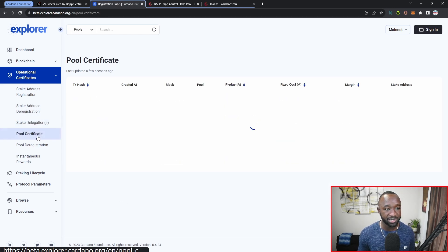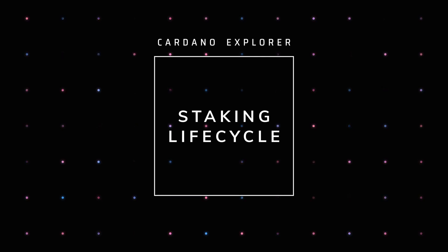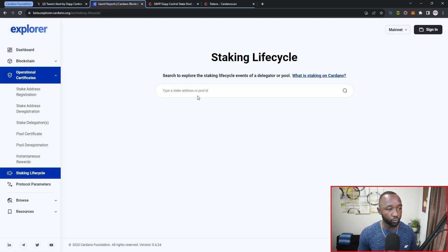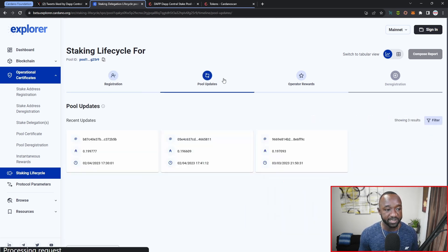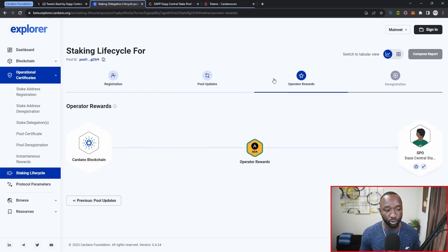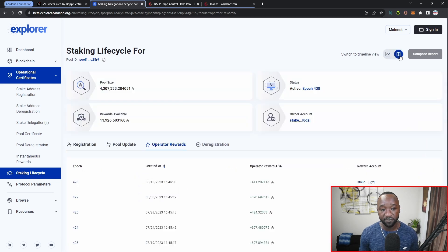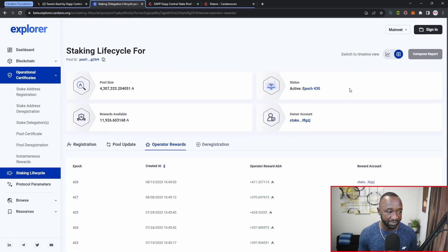You can also view pool certificates — when stake pools were created, their pledge and fixed costs — as well as pool deregistrations. Jumping over to the staking lifecycle feature, I paste my stake pool address and get a really cool view that I don't see on platforms like CardanoScan. I can see when the stake pool was registered, any pool updates with respect to registration or deregistration, operator rewards, and if the pool were ever deregistered. You can toggle between a timeline view or a tabular format to display all the same information.